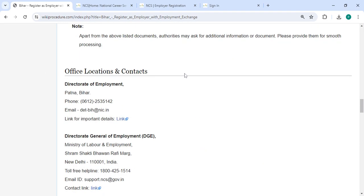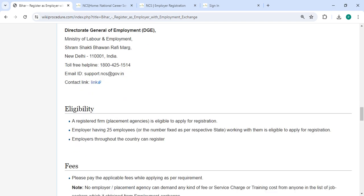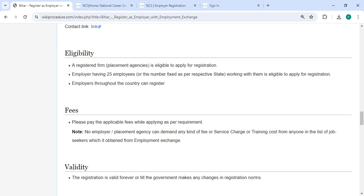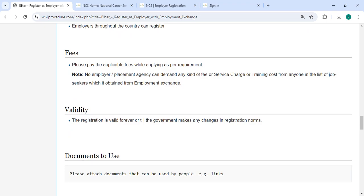Then there are the required documents, and in the Office and Location section, contact details are provided for the departments that need to be approached for this process. In the Fee section, you have to pay the applicable fee while applying as per the requirement.